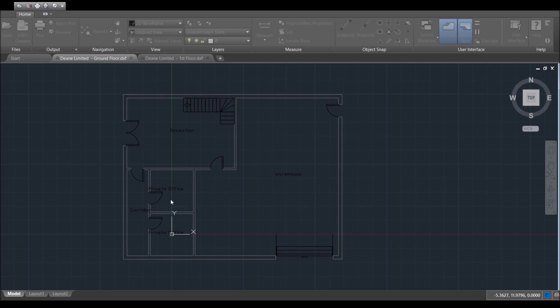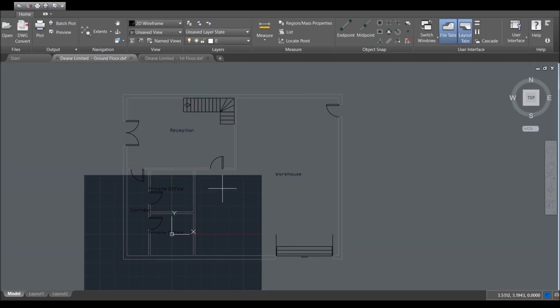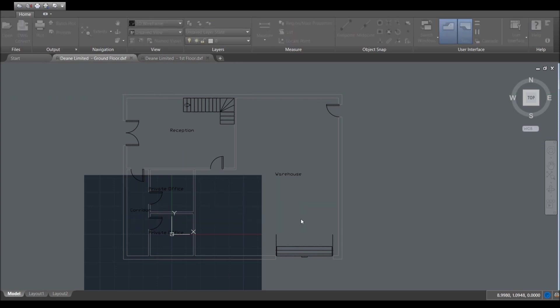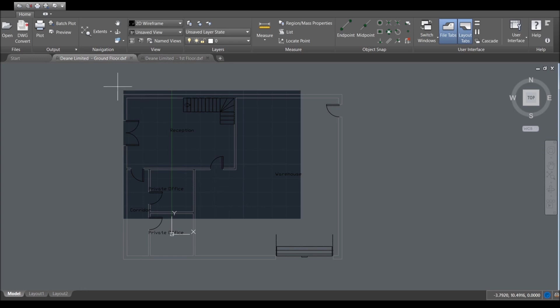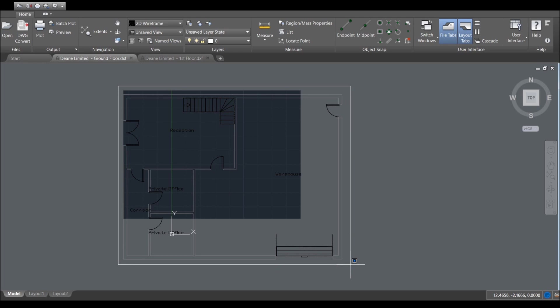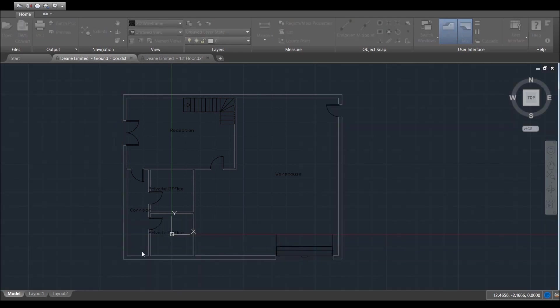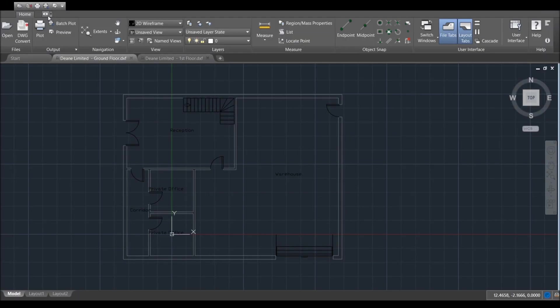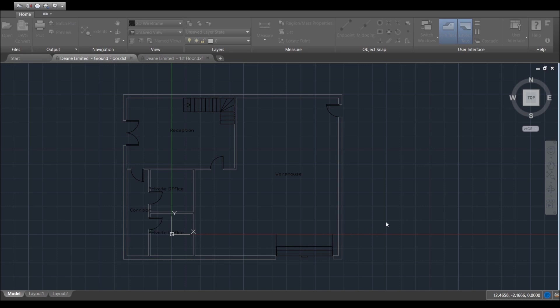Then it asks you what do you want to plot and there are a number of options here but the best one to use is window because it allows you to set the area that you want to print out. So in this case we're going to click on this button here which is the window one and we're just going to set the area of which we want to print. It's a nice area there. If we go to preview there you go, it's a pretty decent drawing. So we're going to click on OK and we're going to save that under that file name.